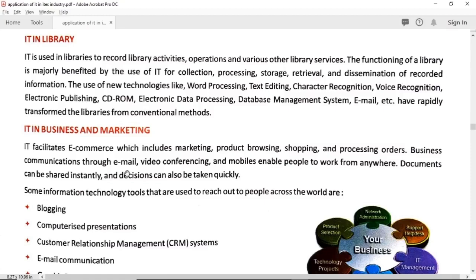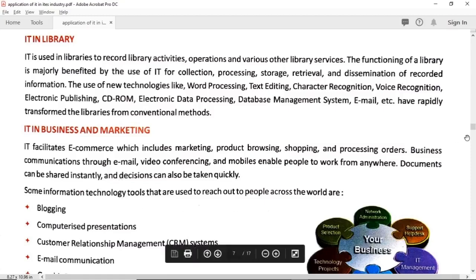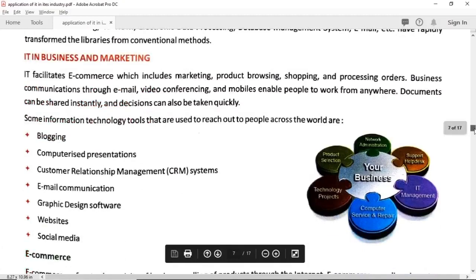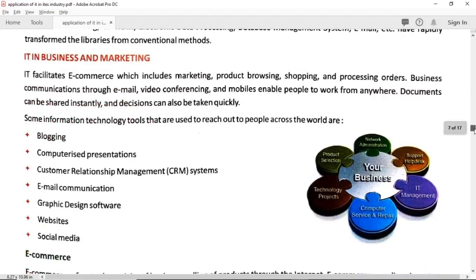If you are doing freelancing or running a business, IT can affect and improve your business in many ways. Some of the IT tools you can use for your business include blogging, computerized presentations, customer relationship management, email communication, graphic design software, websites, and social media — all to enhance the productivity of your business.